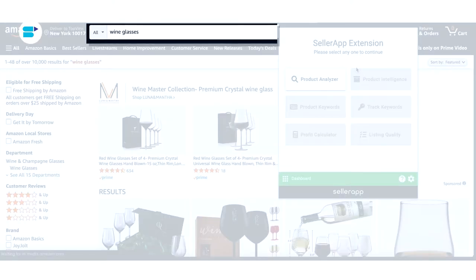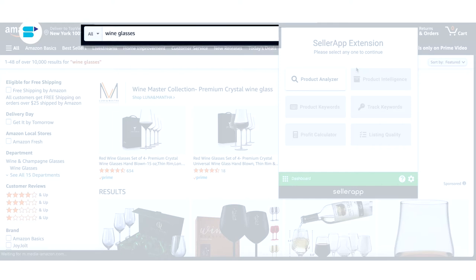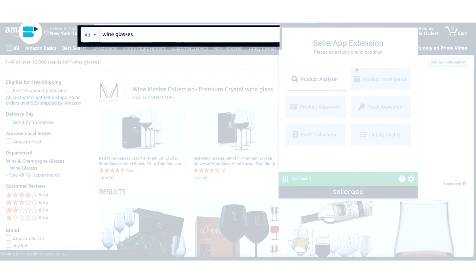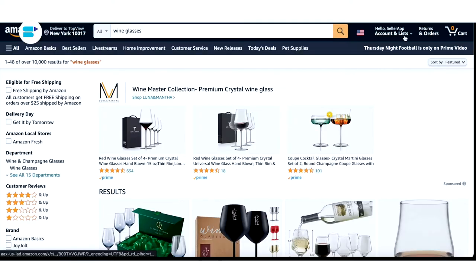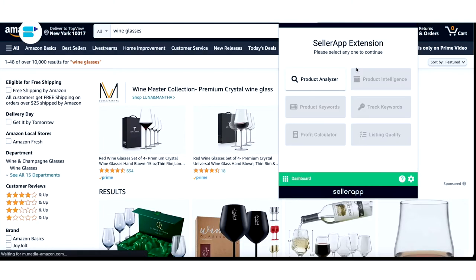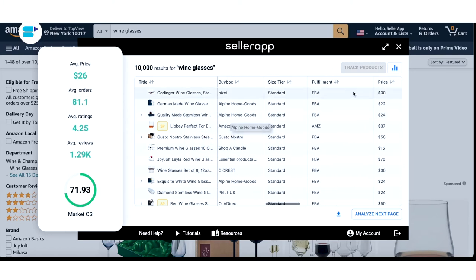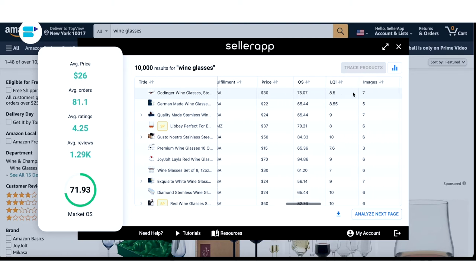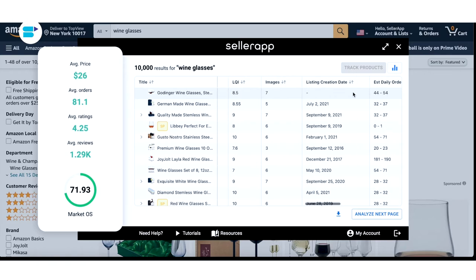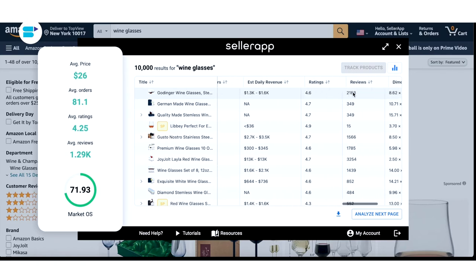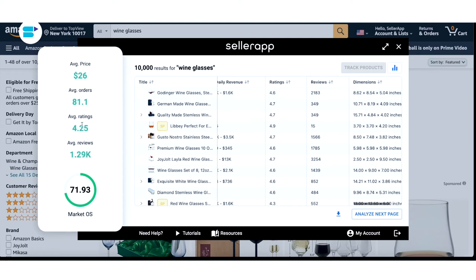Let's say you're thinking about selling wine glasses on Amazon. All you have to do is go to the wine glasses subcategory or search wine glasses on Amazon. Once you've done that, open the Chrome extension and click on Product Analyzer. Immediately you'll be presented with essential insights into all products in your SERPs, such as category, bestseller rank, buy box price, opportunity score, listing quality analysis, estimated daily and monthly sales, estimated daily and monthly revenue, ratings, reviews, and more. You'll also get average price, orders, ratings, reviews, and most importantly, the market opportunity score, which shows you how profitable your niche is.